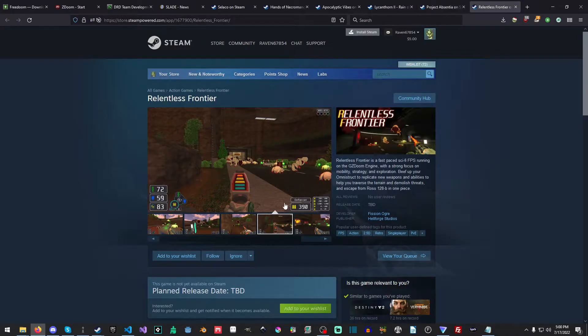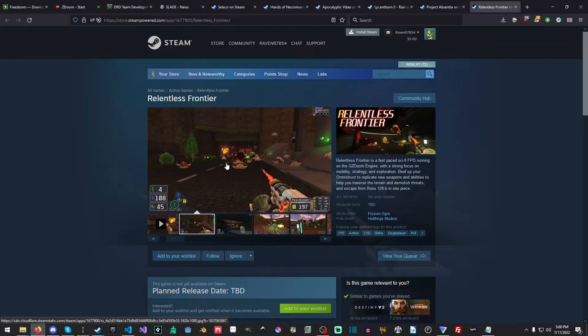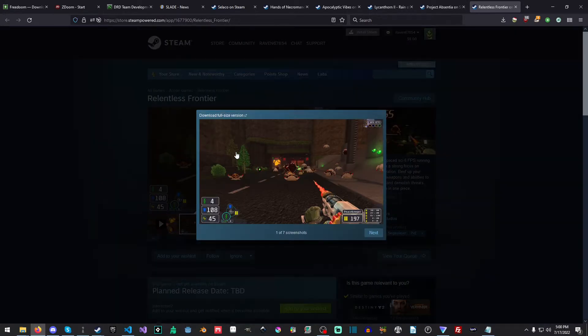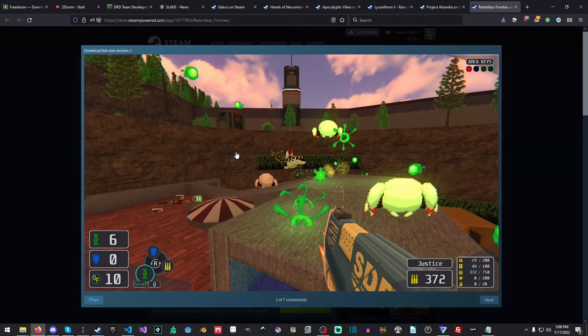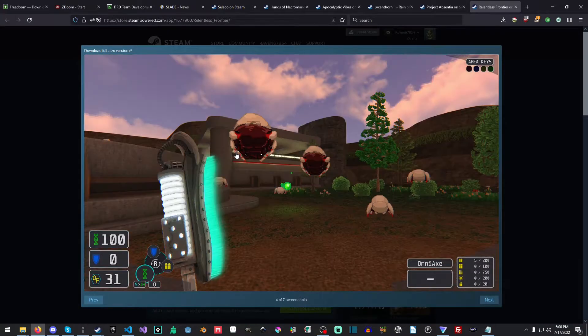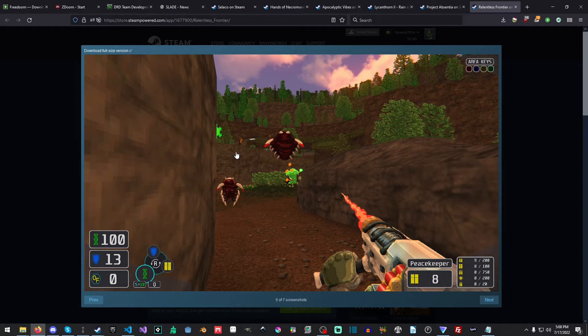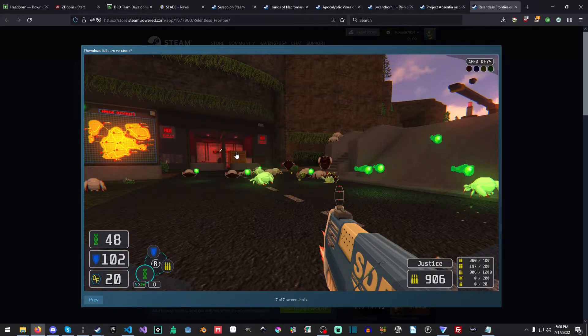The last one is Relentless Frontier. Also, I just want to say, all these games are in the description, so if you just want to go check them out yourself, you're more than welcome to. And this one looks very, very cool. It's kind of got a modern, new-ish vibe to it sort of thing. And, yeah, I mean, it's amazing.